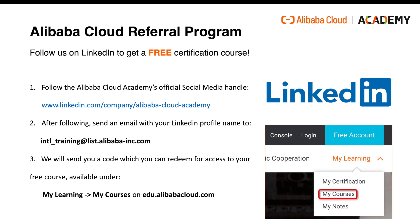After following, send an email with your LinkedIn profile information to international_training at list.alibaba-inc.com, and then we will send you a code which you can redeem for access to your free course. It will show up under My Learning My Courses as shown on the screenshot in the lower right here. Thank you, and see you in our next video.